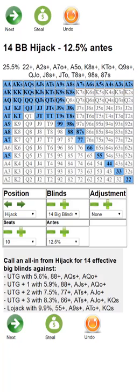We recently added the call section at the bottom. Let's take a look at it. Call an all-in from the hijack for 14 big blinds against these players with these ranges. A few things to make known: this assumes the opponent is shoving for 14 effective big blinds.